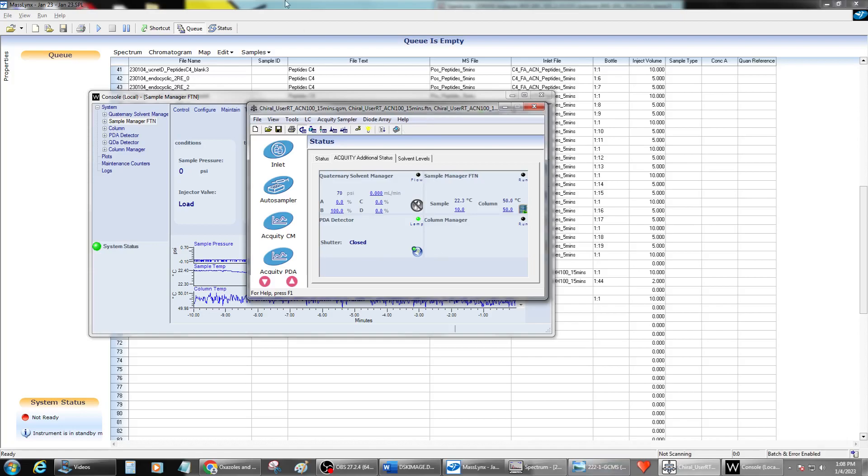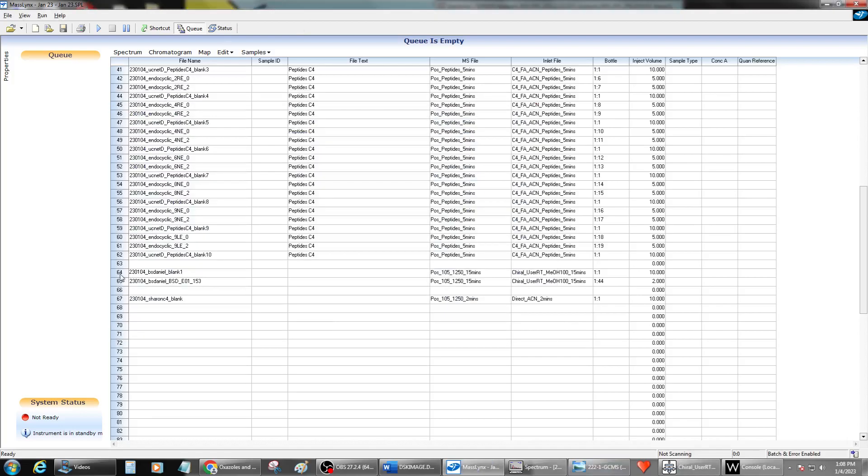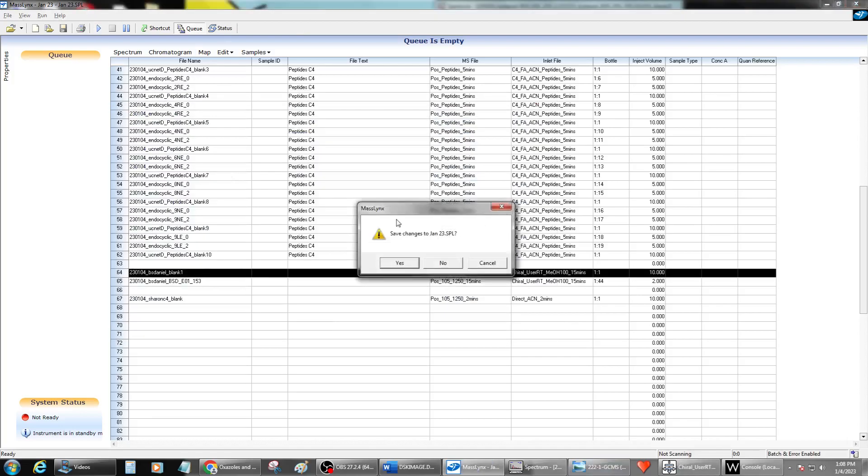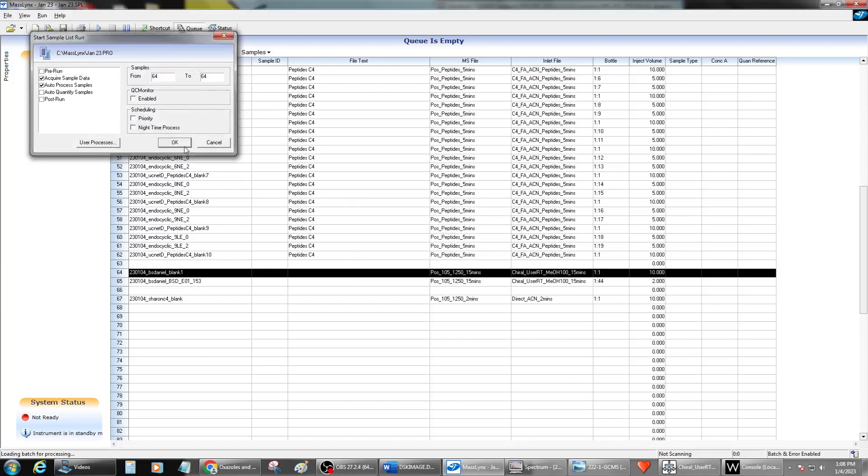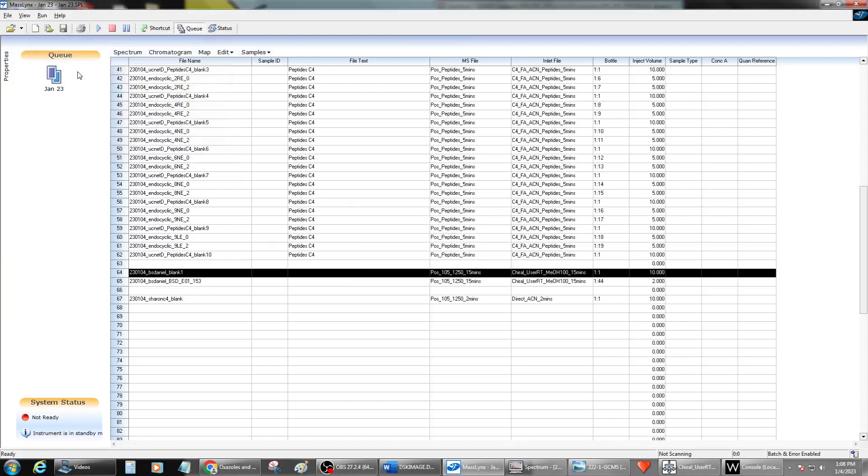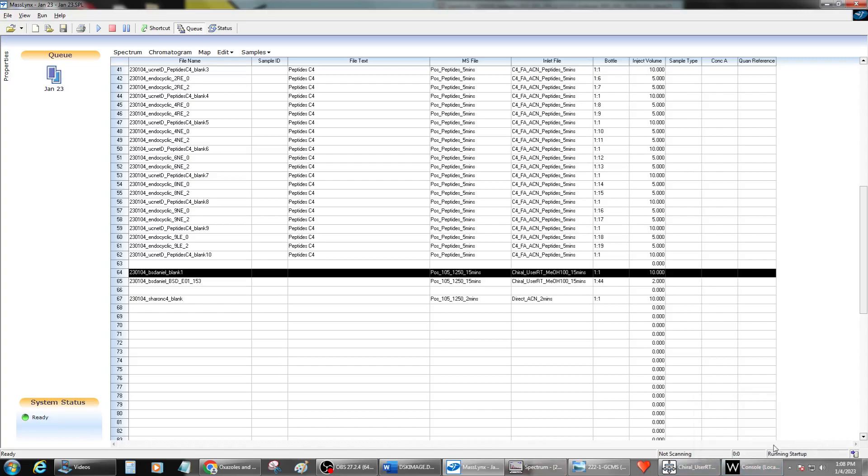And then I will just go ahead and change this file name here. I'm going to hit play. And yes, I'm going to go ahead and put it into the queue. And we'll hear the instrument turn itself on and run its automatic startup here in the corner.